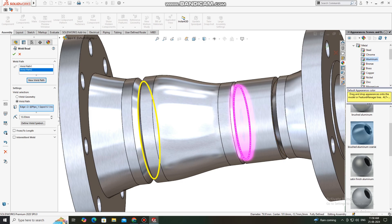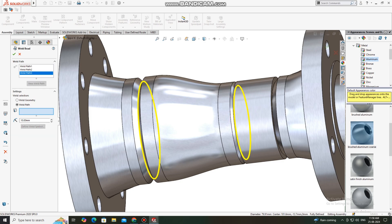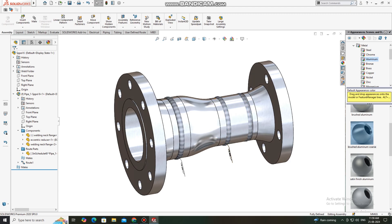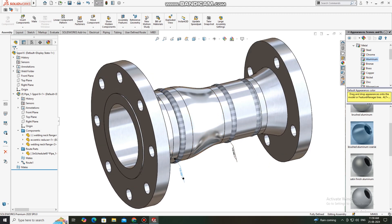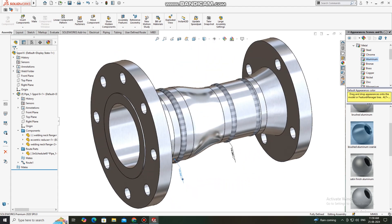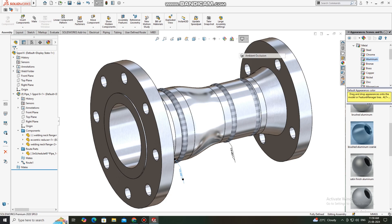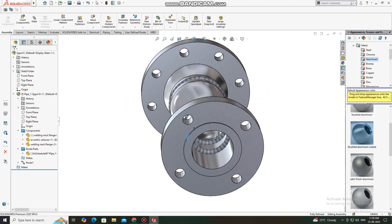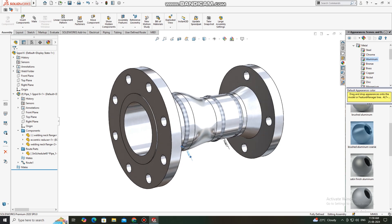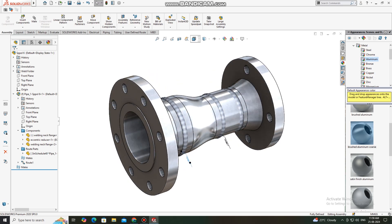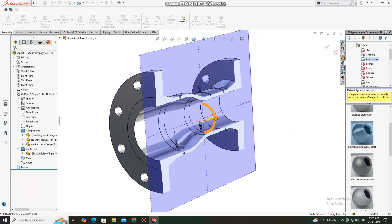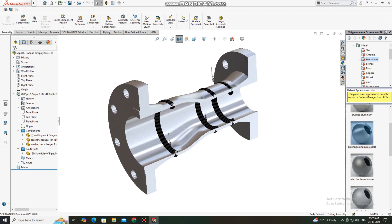Select more weld path, select this line and this inside edge so it will create the weld bead on both sides — inner side and outer side. This is the final design of the spool — we fit up the flange, reducer, and pipes. Here is the section view showing the cut portion of this pipe.